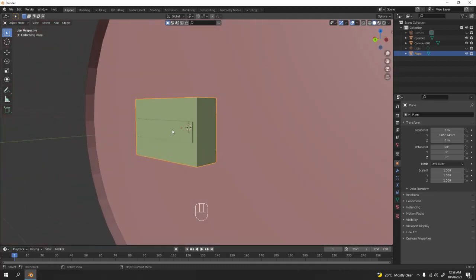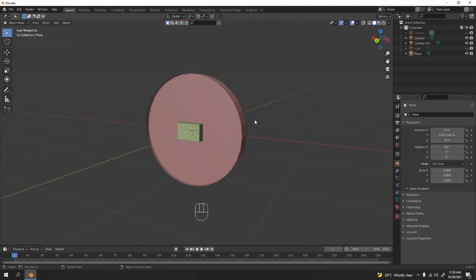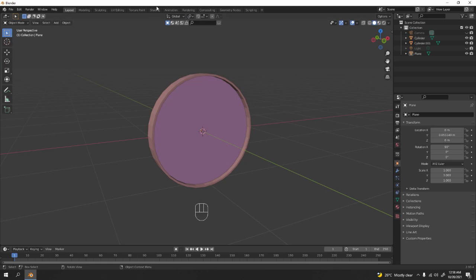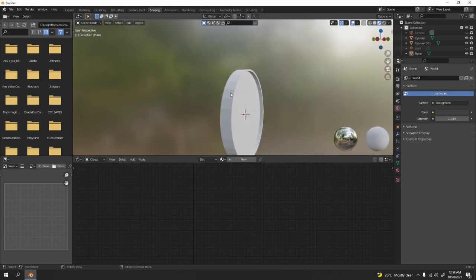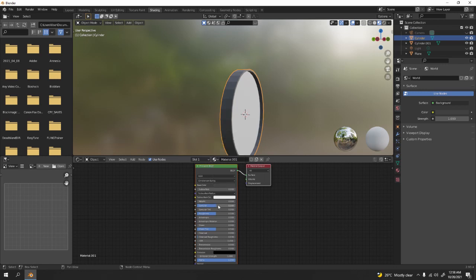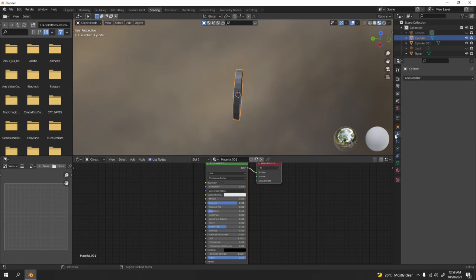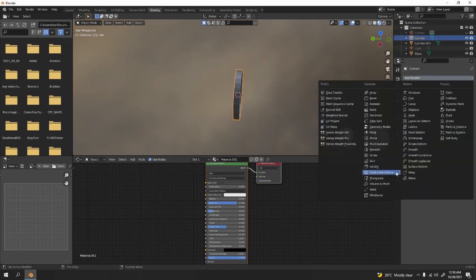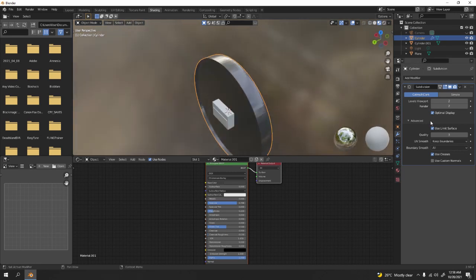Now we're done with the back. Go to shading. Paint this one — I'm going with black. Adjust the roughness and specular. One thing I want to do is add a Subdivision Surface modifier and set it to level two.